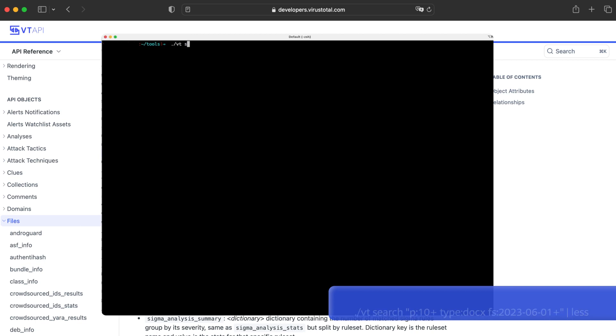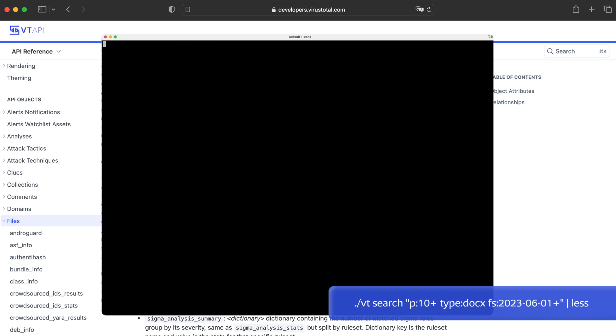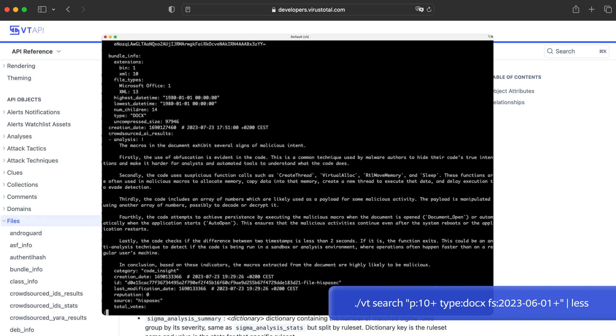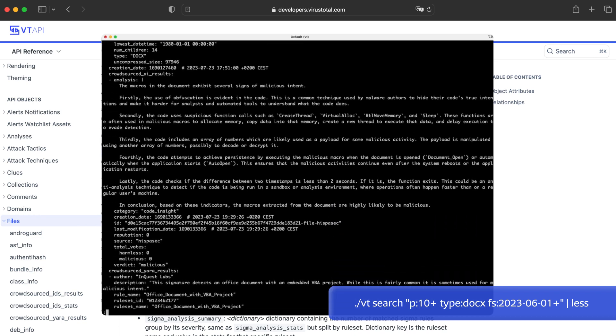We can also use it to do any VTI query the same way we use the web interface. The query will return the whole reports for all resulting files, not only the hashes.